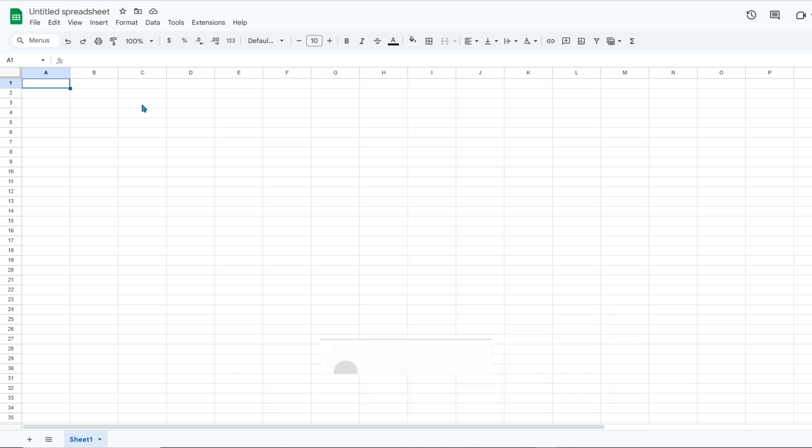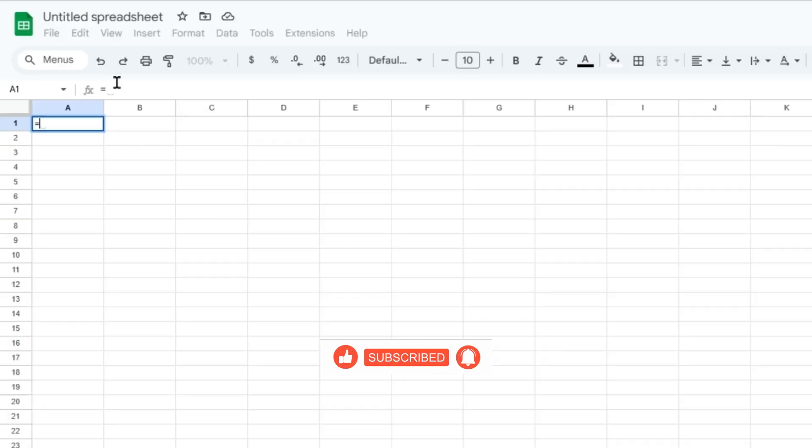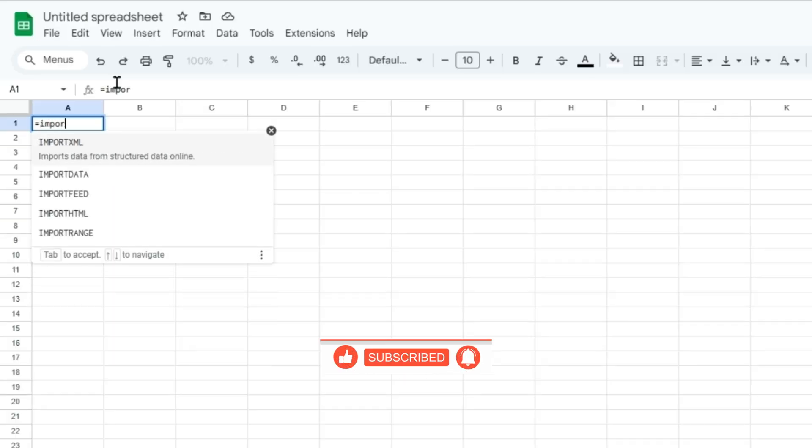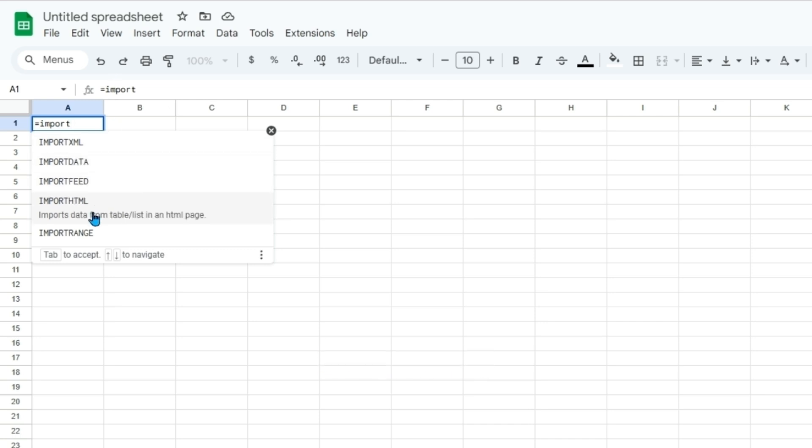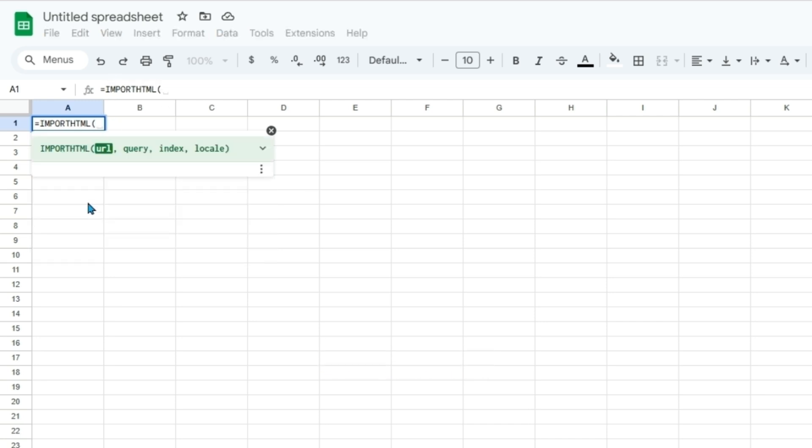Remember to like and subscribe if you enjoyed the video and let's get right into using the import HTML function. We can get started by typing equal import HTML. Another way that we could use this is the import XML function that's using XPaths. It's a little more complicated and leave a comment below if you'd like to see that function as well.